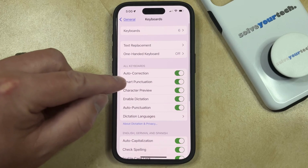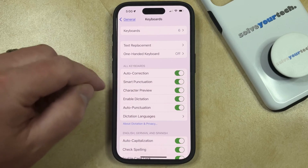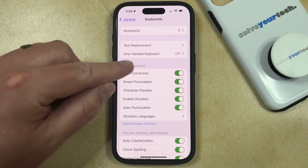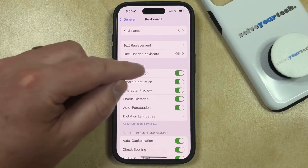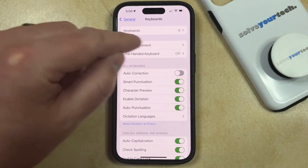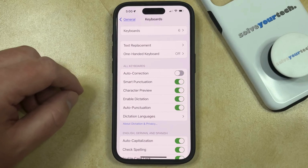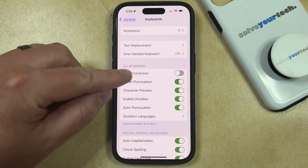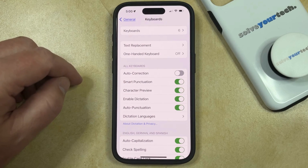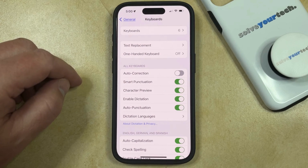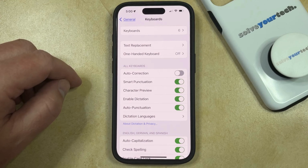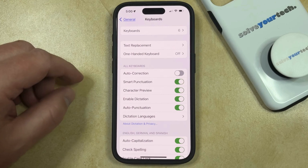Now you just need to find the Auto Correction option under All Keyboards, and then you can tap the button to the right of it to turn it off. Now your iPhone will no longer change the things that you type into apps like Messages or Mail.